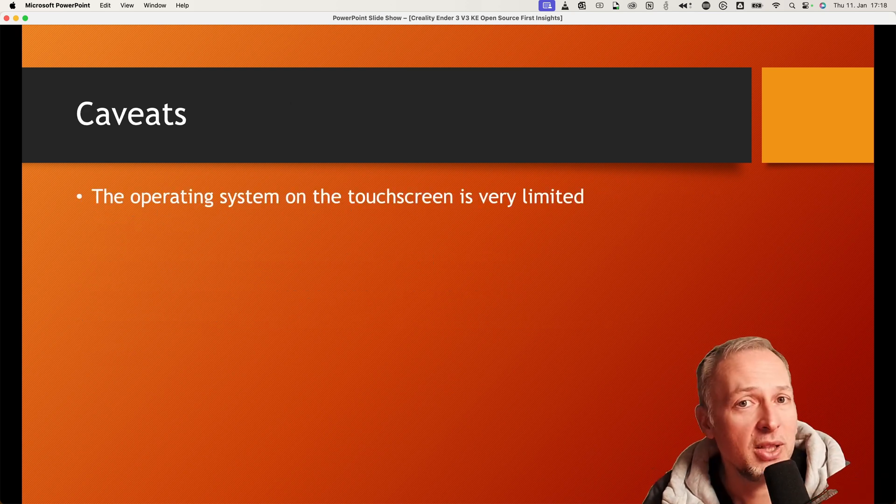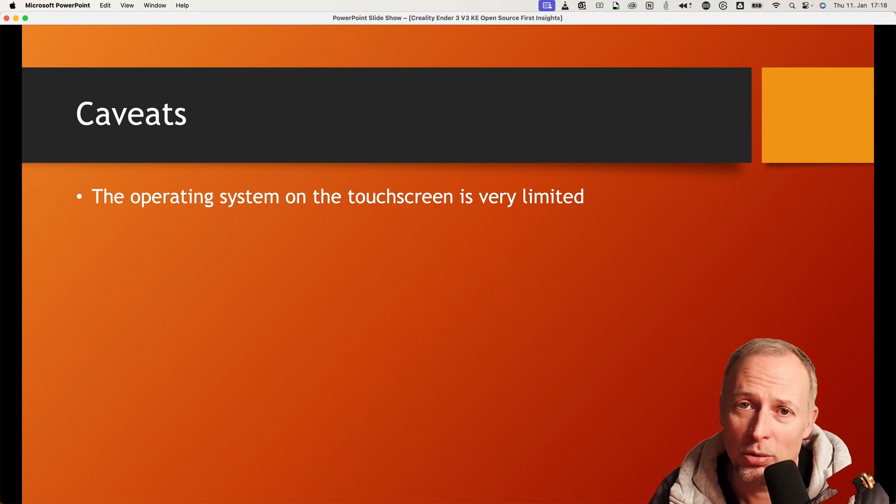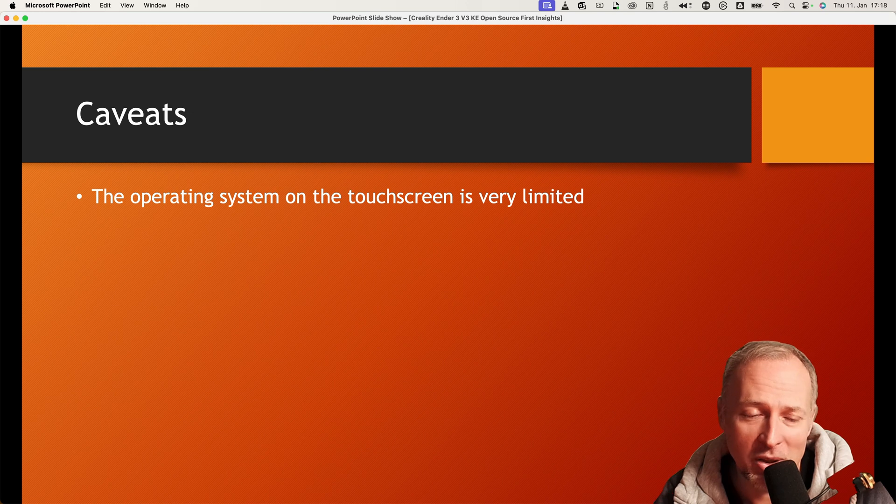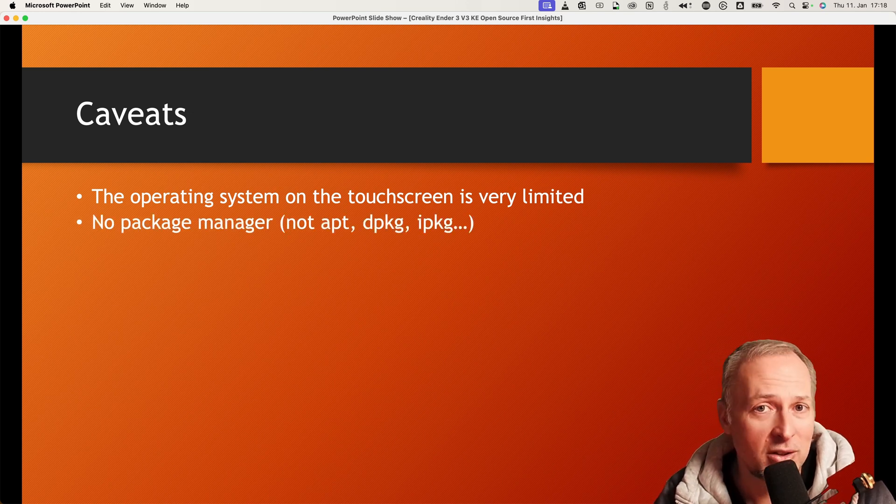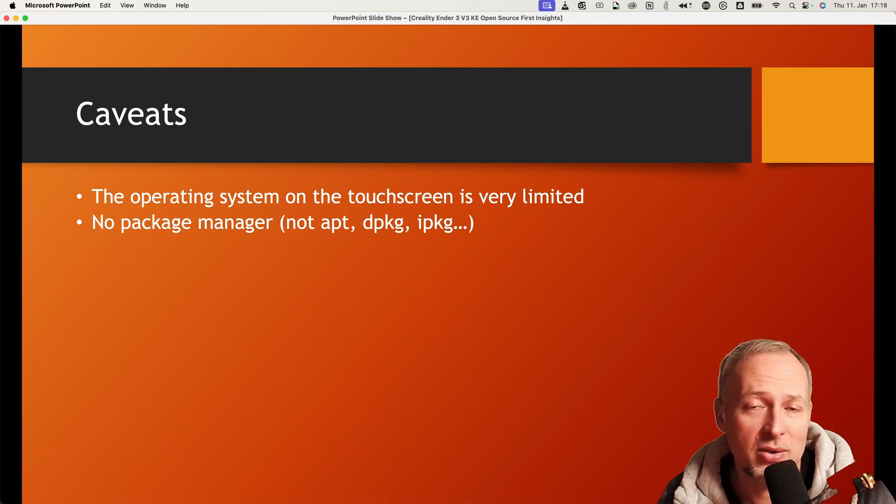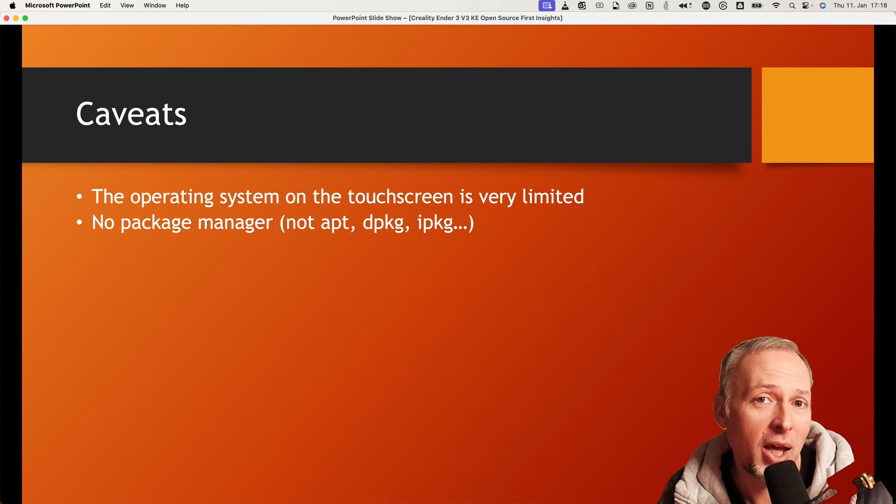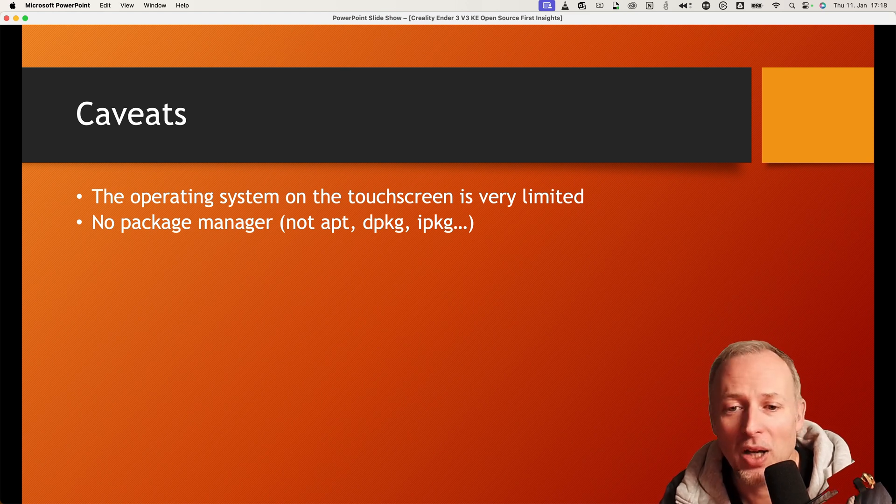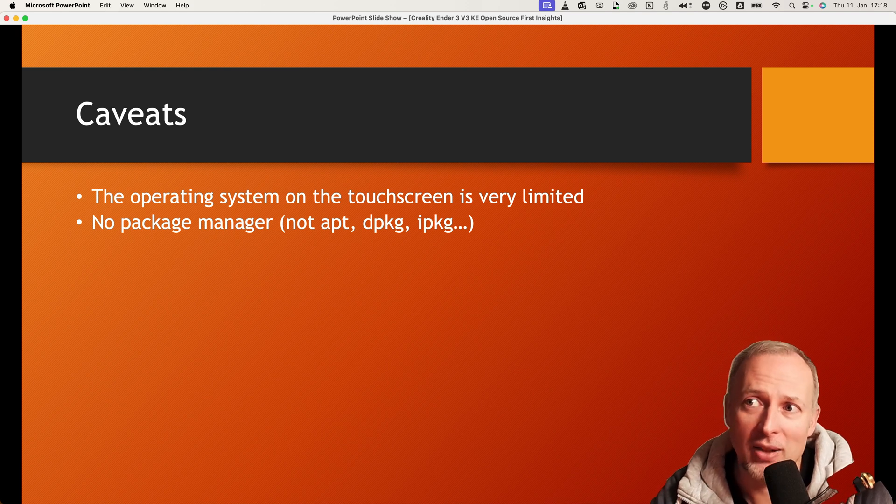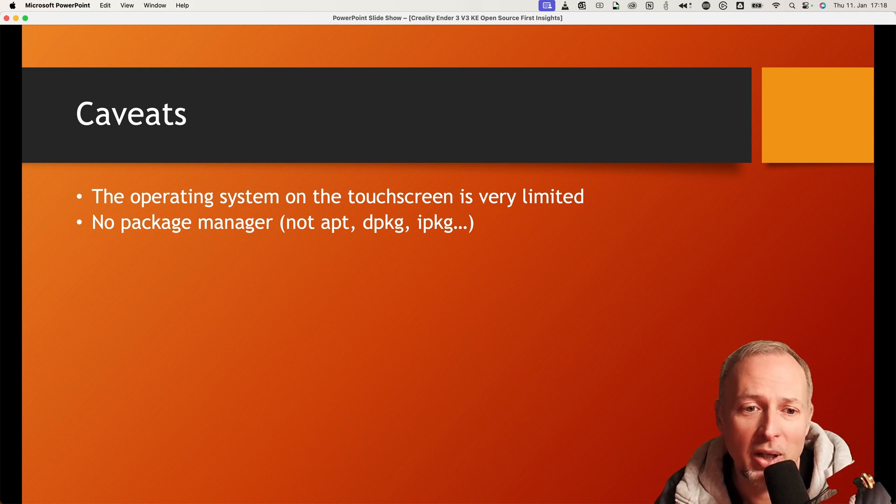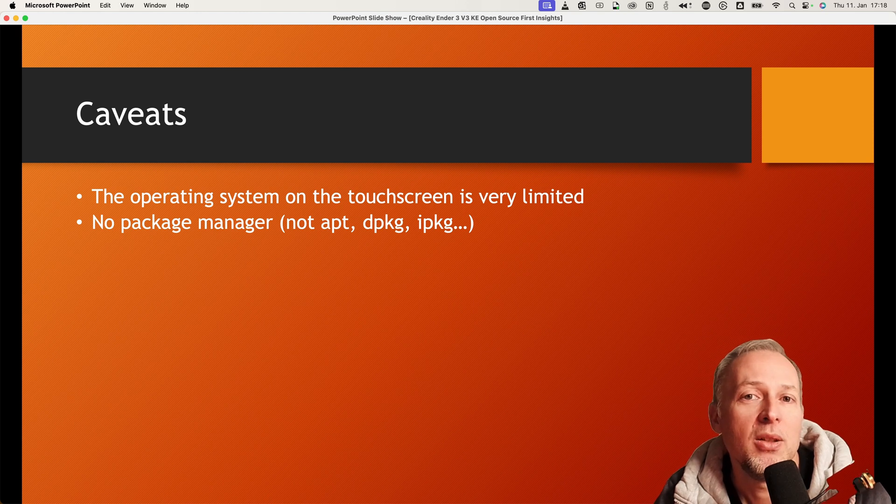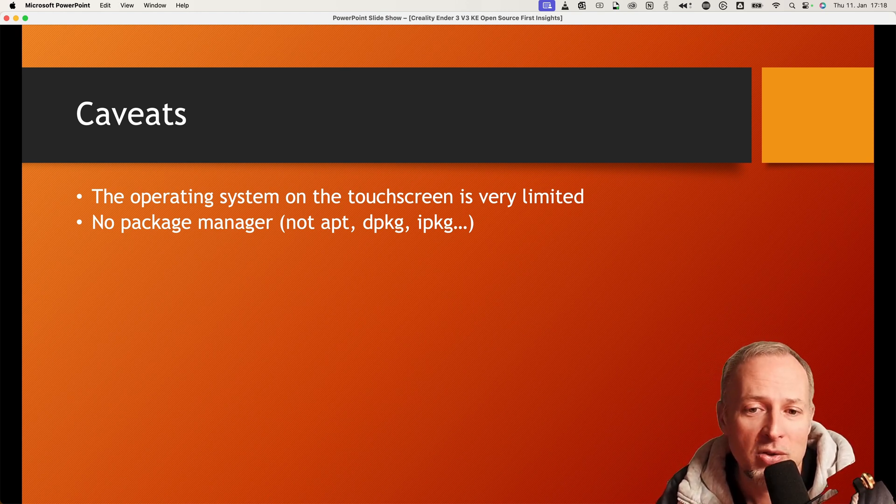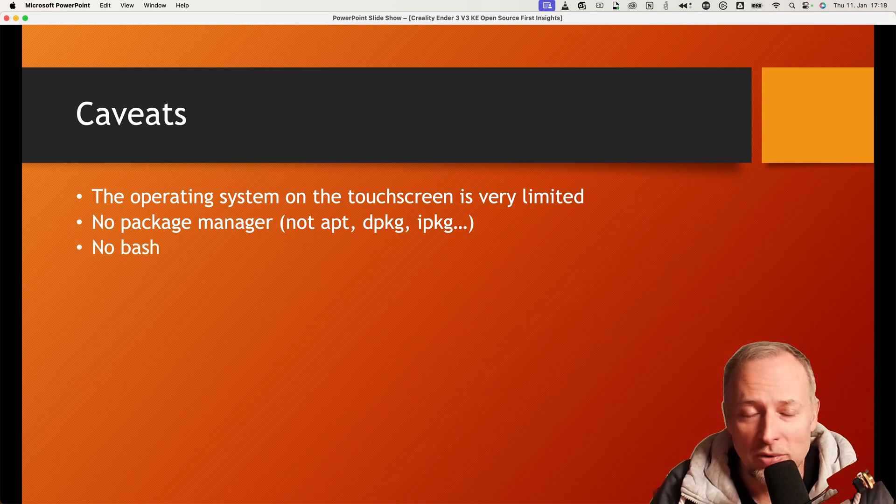So the operating system that's running on the touchscreen that's running Klipper is super super limited. So let's talk about what are the limitations. First of all, there is no package manager. And if you've ever used, installed software on Linux, you know that having a package manager like apt or dpkg at least or ipkg is kind of a must-have to have a comfortable way to install software. And that's missing here, so there is no way to install software that's missing on this device using a package manager, which is unfortunate.